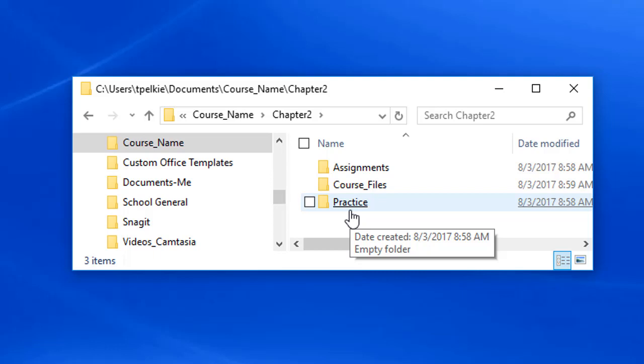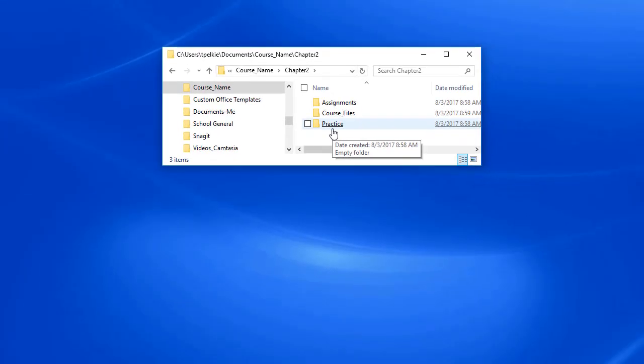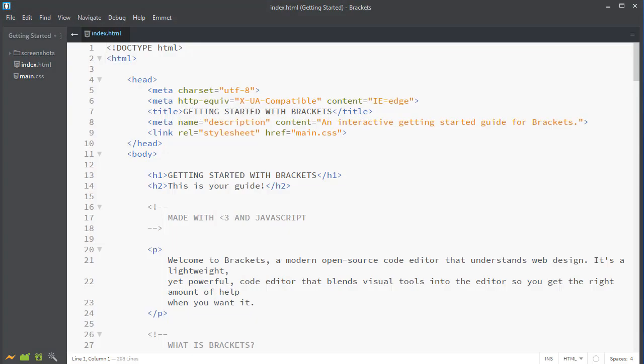You also need to be able to use an HTML editor. You can use Notepad or another plain text editor, but there are serious limitations. I would like to introduce you to Adobe Brackets. If I launch Brackets from my taskbar, it will automatically open to the Getting Started page.